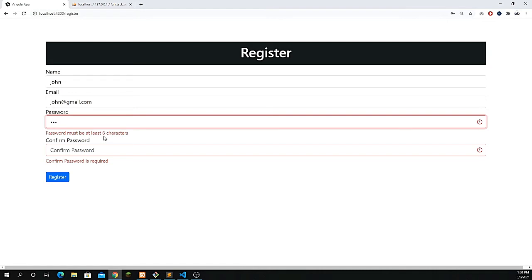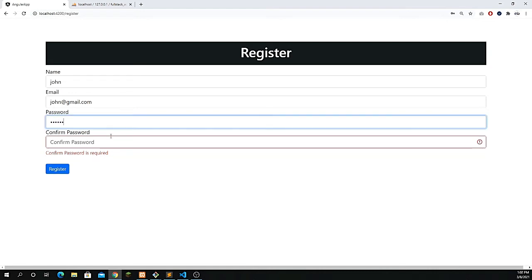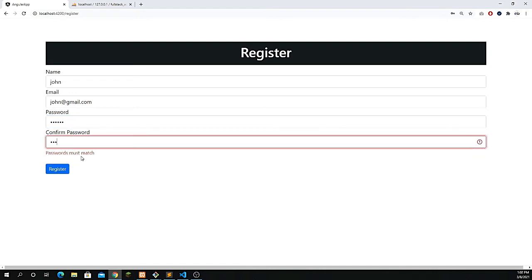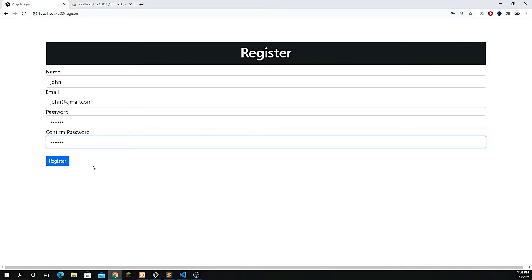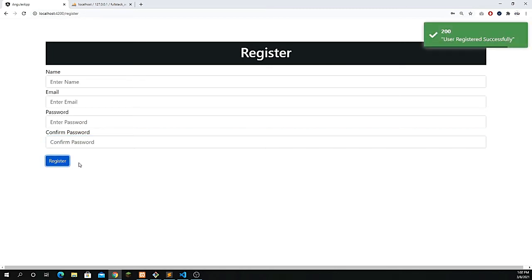The password must have six characters. We also apply this check, and the password must also match. Now you see, everything is perfect.